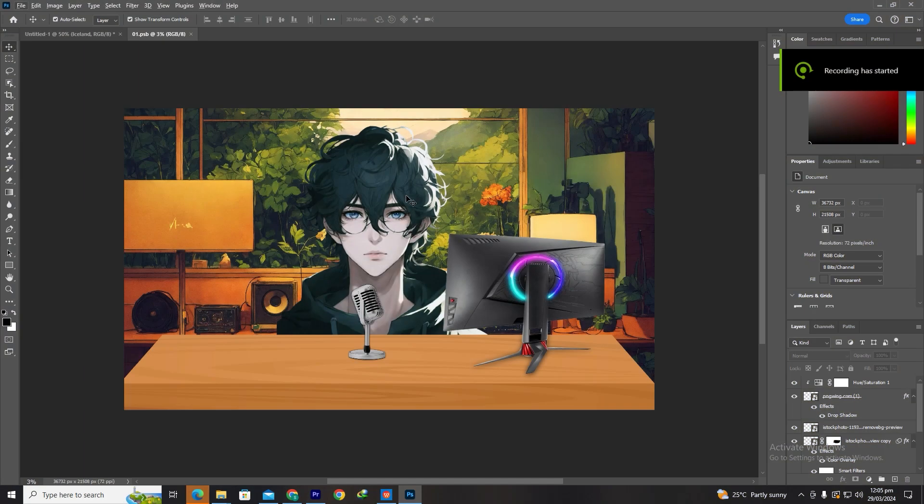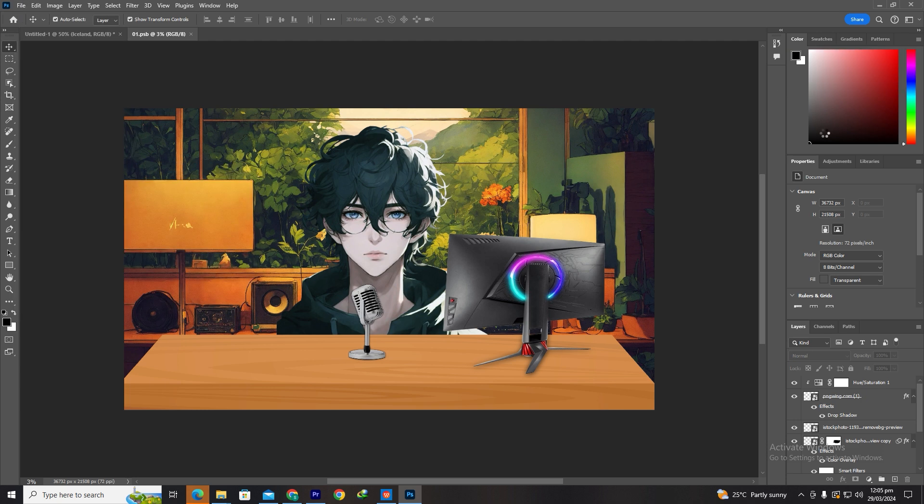Make sure everything looks realistic and in size compared to the character. Once you're done, export the image in JPEG format.